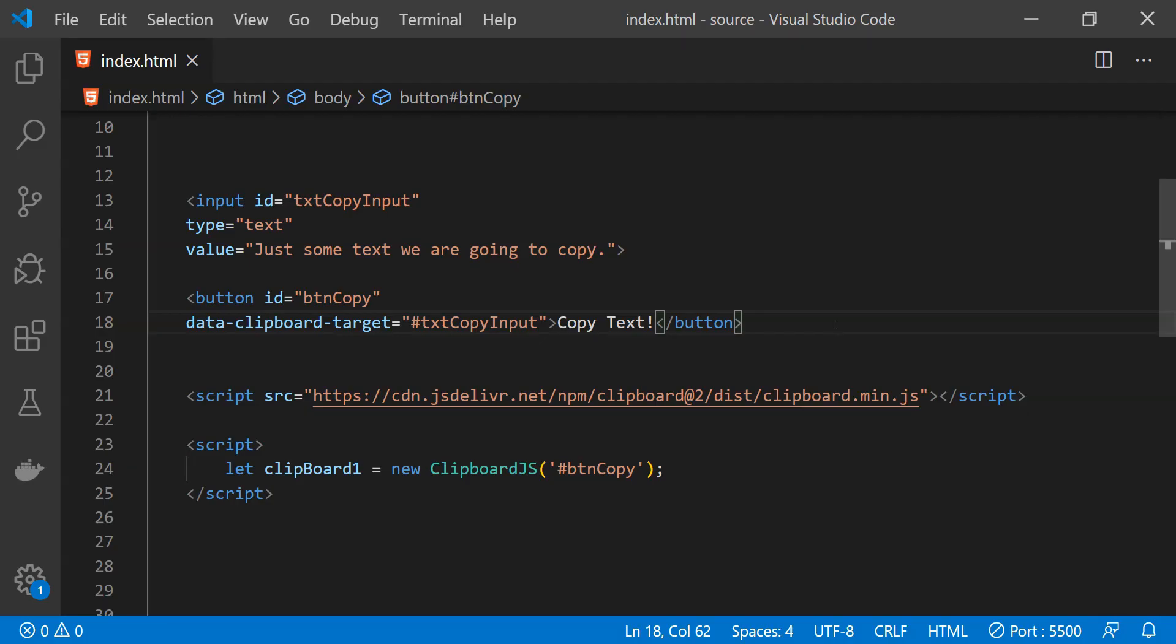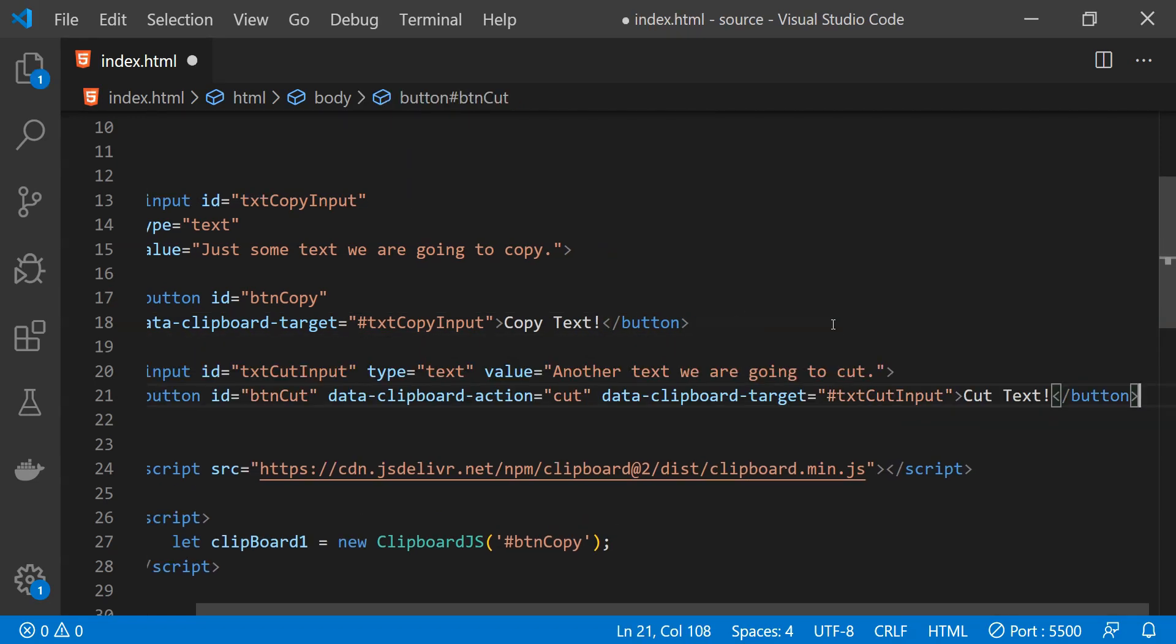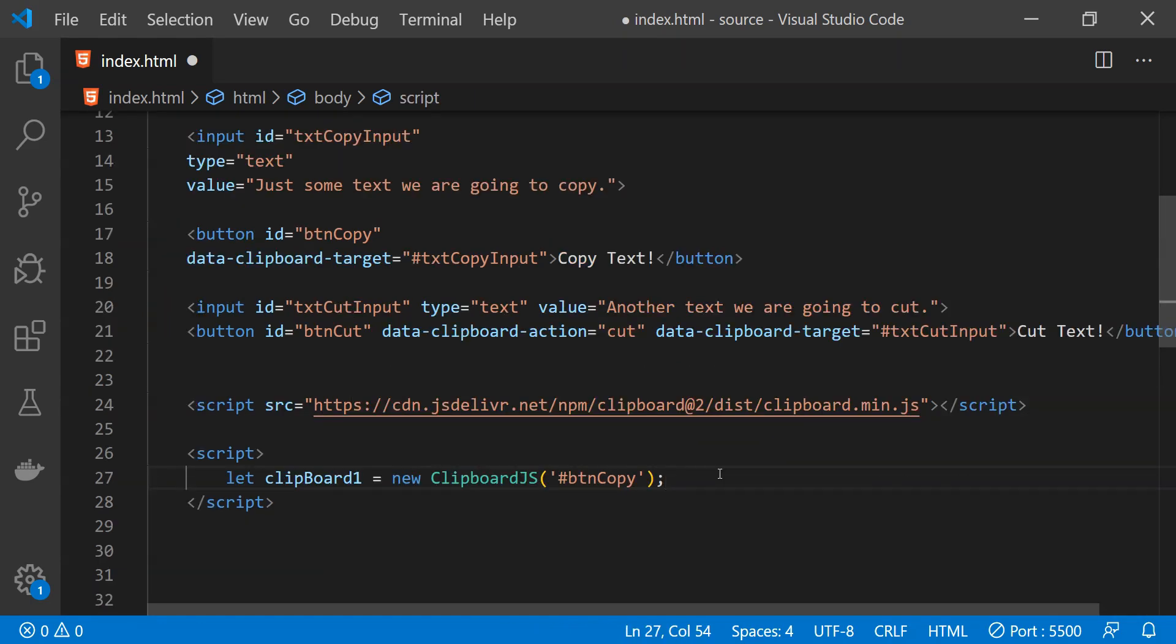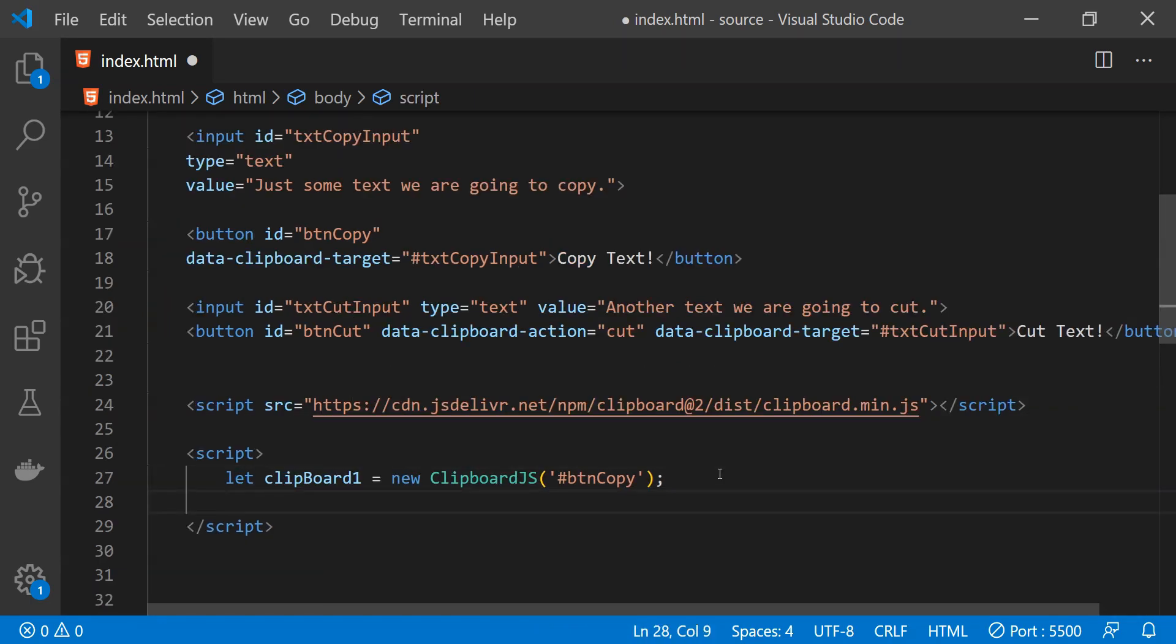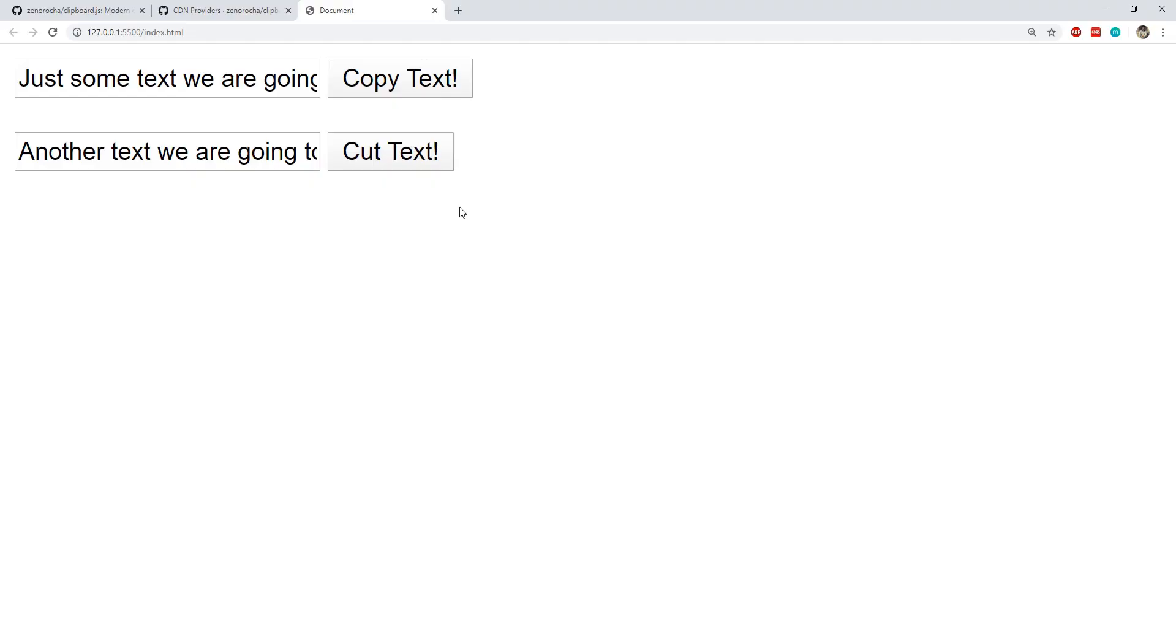We can also implement the text cut feature using this library and that can be done by using the attribute data clipboard action and then setting its value as cut. We will also need to initialize a new clipboard.js object by calling its constructor which is clipboard.js and then providing the ID of the button which is being used to cut the text from the input. Now let's click on this cut text button.